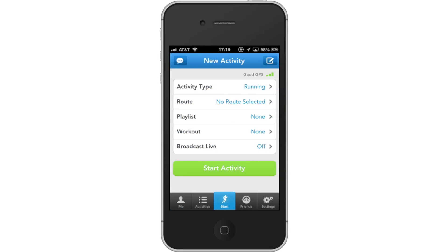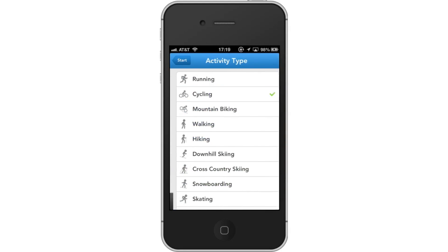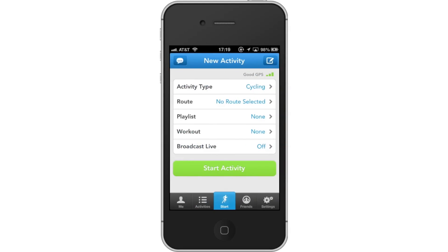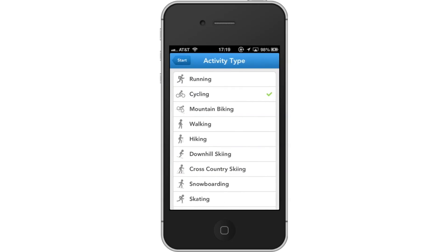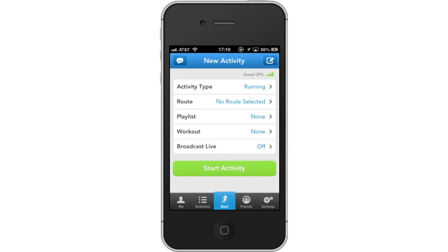Tap the activity type tab and choose the activity you want to monitor. The great thing about this app is that you can accurately monitor activities such as running, cycling, mountain biking, walking, downhill skiing and much more. Pick which one is right for you.